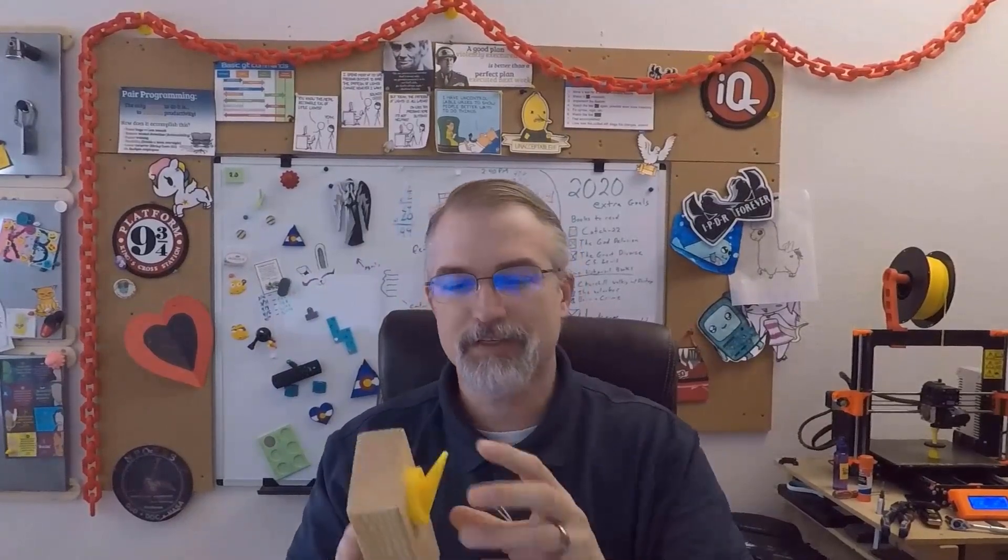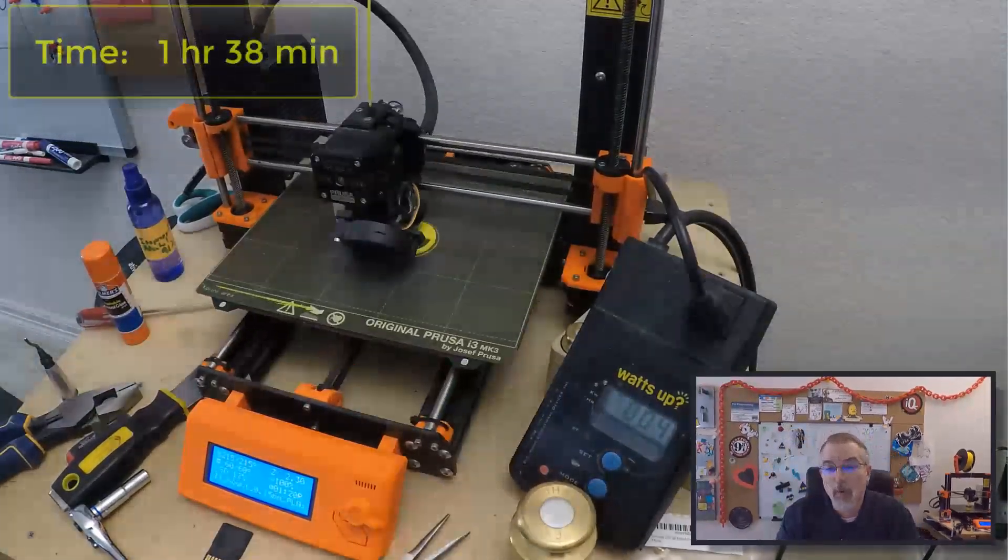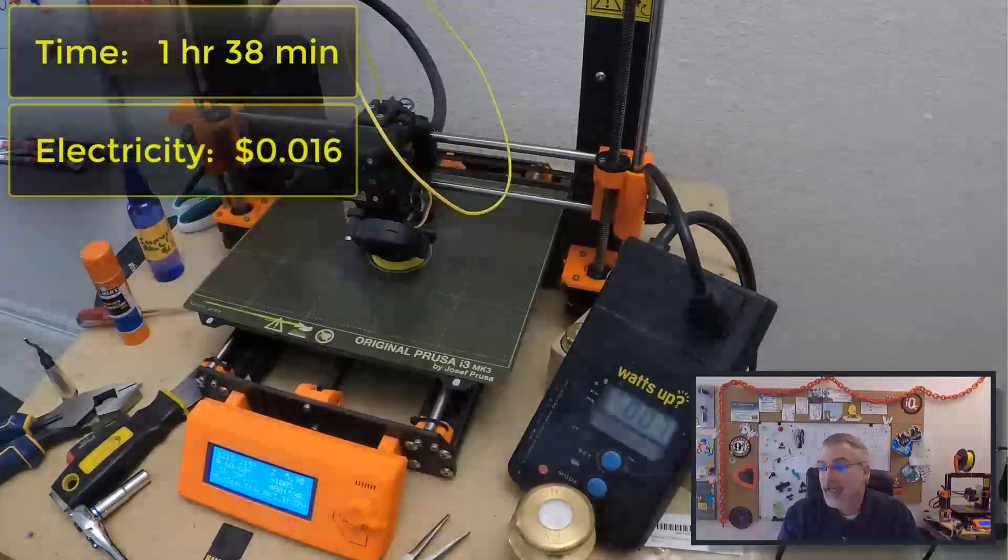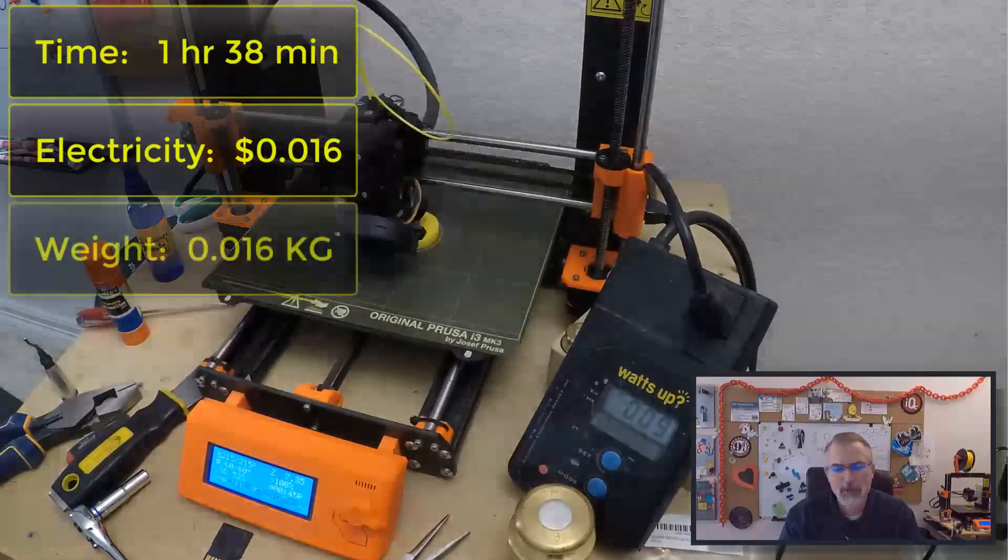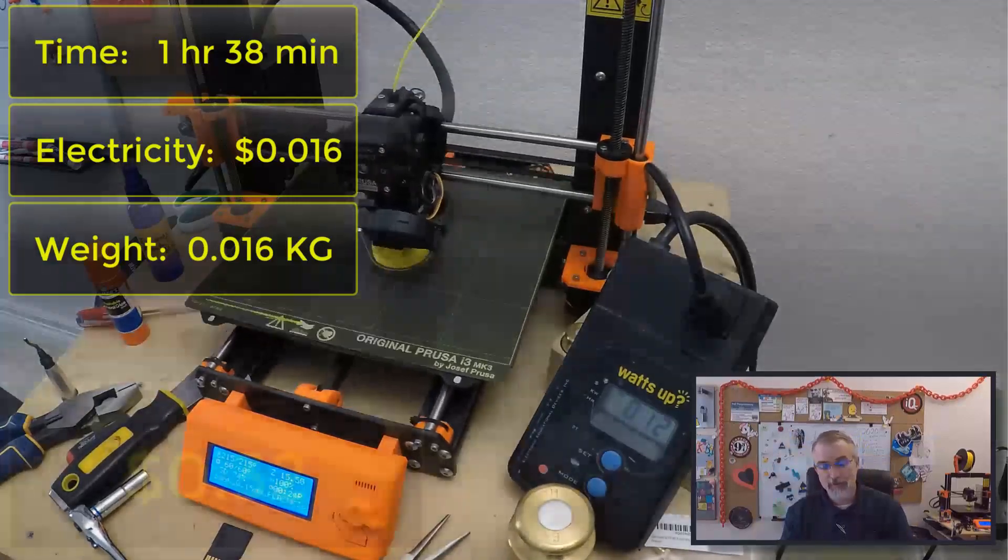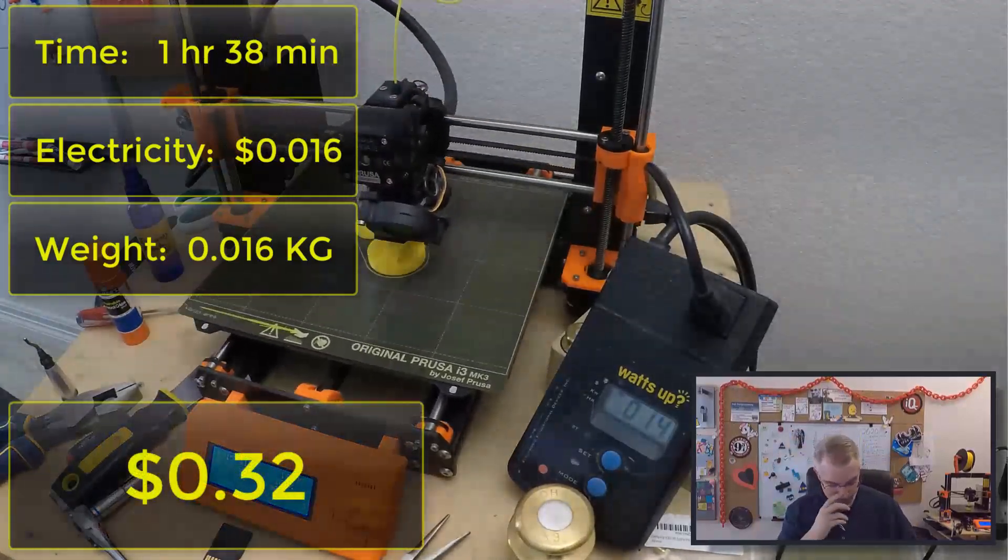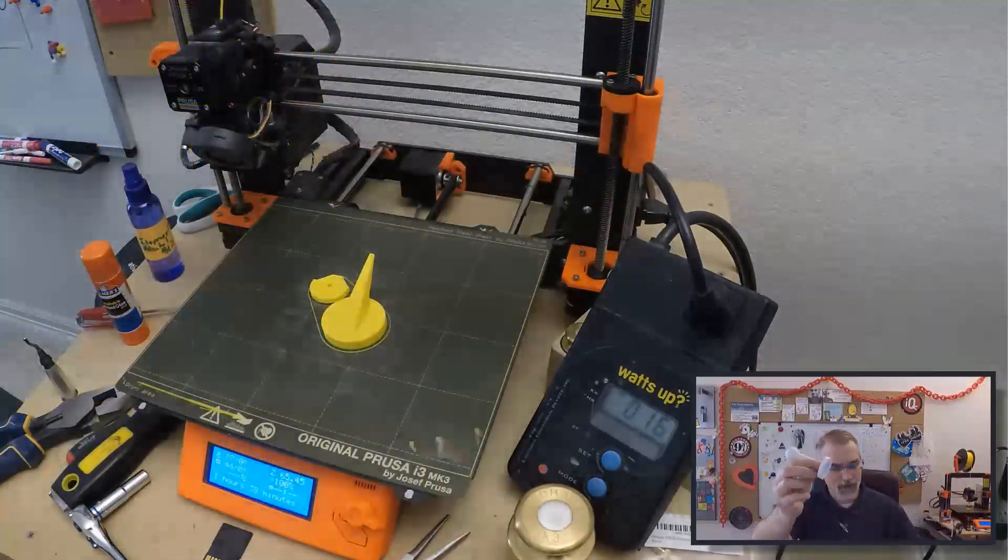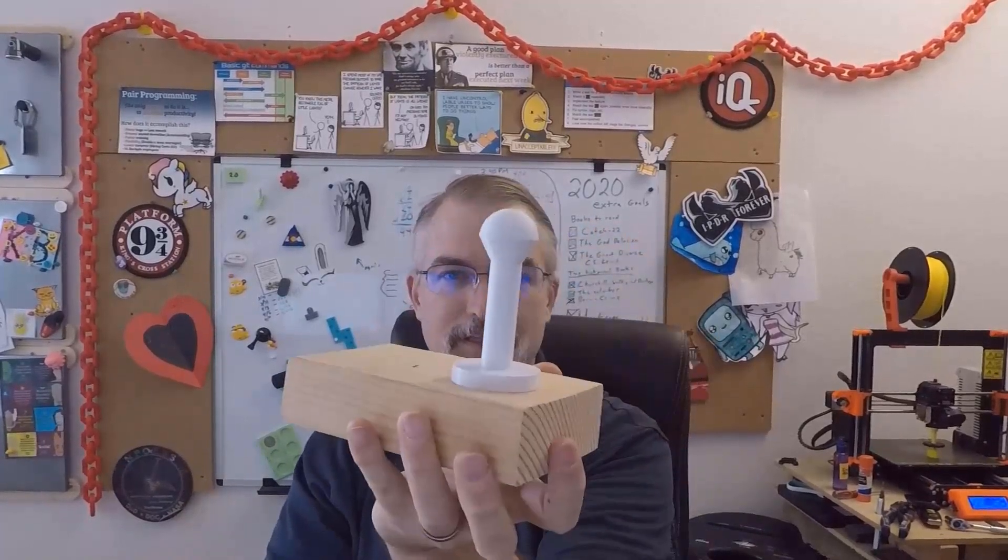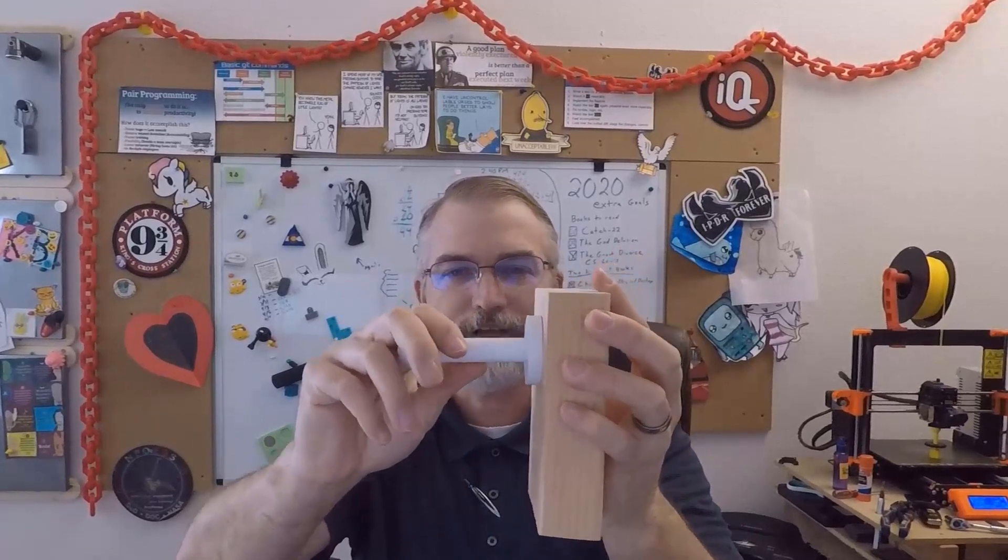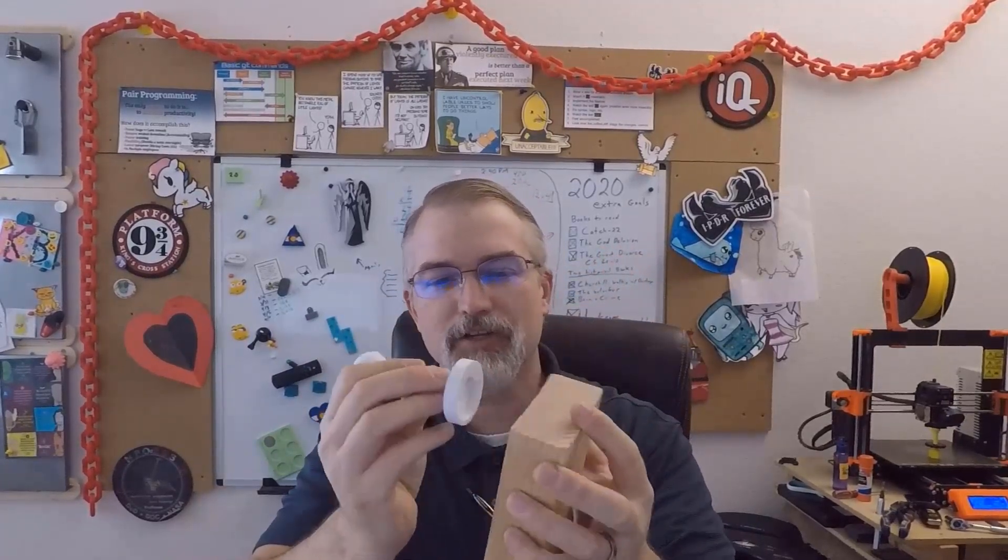To print this particular piece, just these two, it took about 1 hour and 38 minutes. It takes 1.6 inches of electricity and weighs 0.016 kilograms. At $20 per kilogram it comes out to $0.32 for the material. So total cost to print one of these is about $0.32. I made a little knob just to prove you could do something else. This was printed like this so it's not going to be quite as strong.